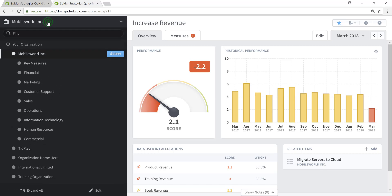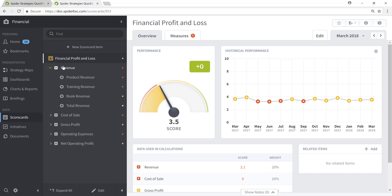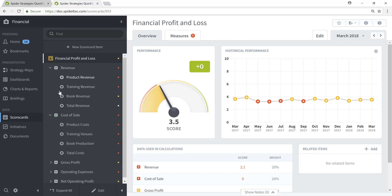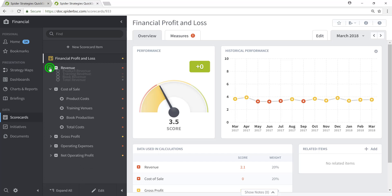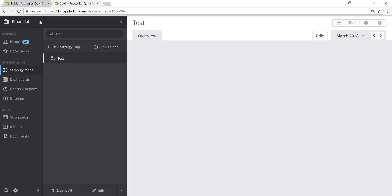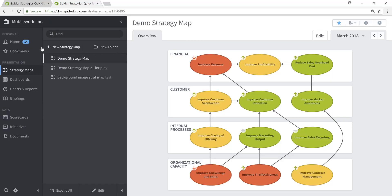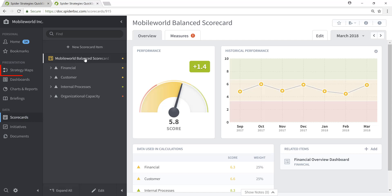If you were hoping to auto-generate a strategy map for another scorecard, such as within the Mobile World, Inc. structure, we have a financial organization which has its own scorecard called Financial Profit and Loss. This scorecard is not structured with perspectives and objectives, but instead with themes such as revenue, cost of sale, and so on, with underlying metrics and measures. This scorecard will not successfully auto-generate a strategy map within Quickscore. So let's go ahead and show you how to take advantage of the auto-generate capability. We'll navigate back to the Mobile World, Inc. organization and focus on the Mobile World balanced scorecard that we reviewed earlier.